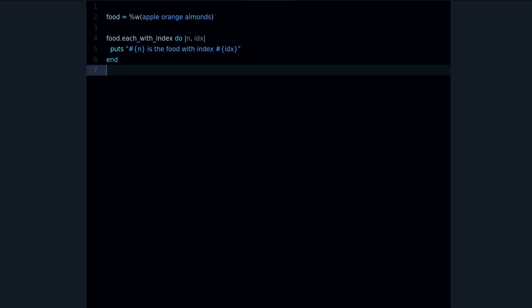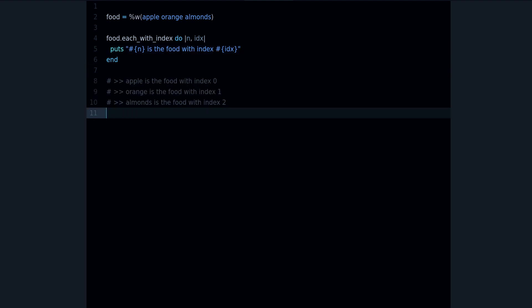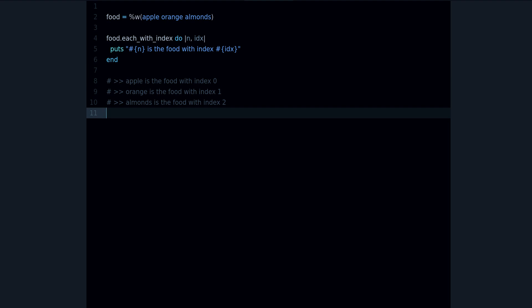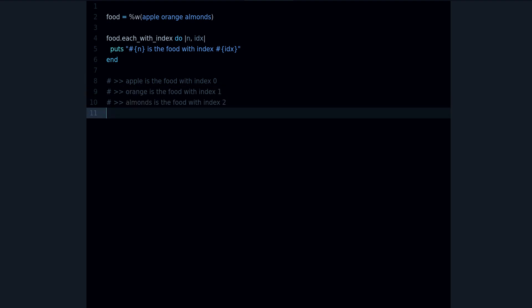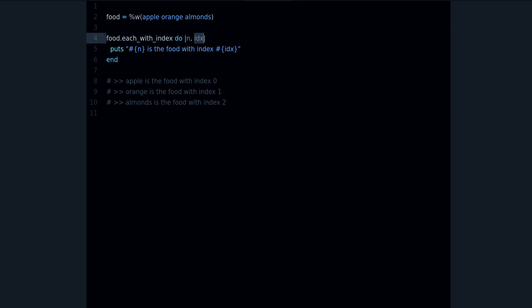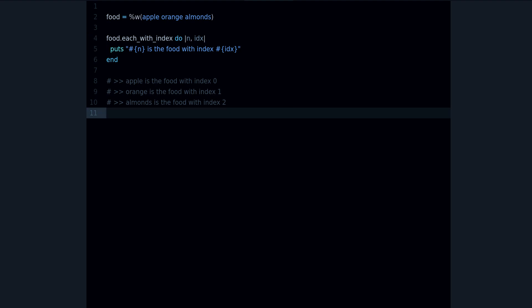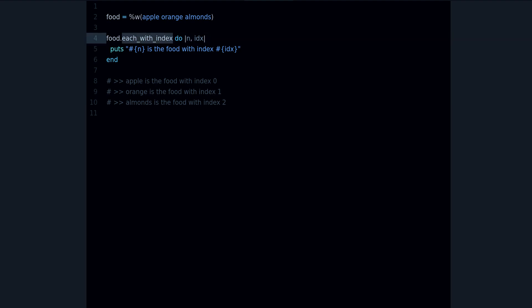You can use it like this. And if I run this, you can see April is the food with index 0, orange is the food with index 1, and almonds is the food with index 2. So the index is coming from the second parameter and n is just the current item, the current element.